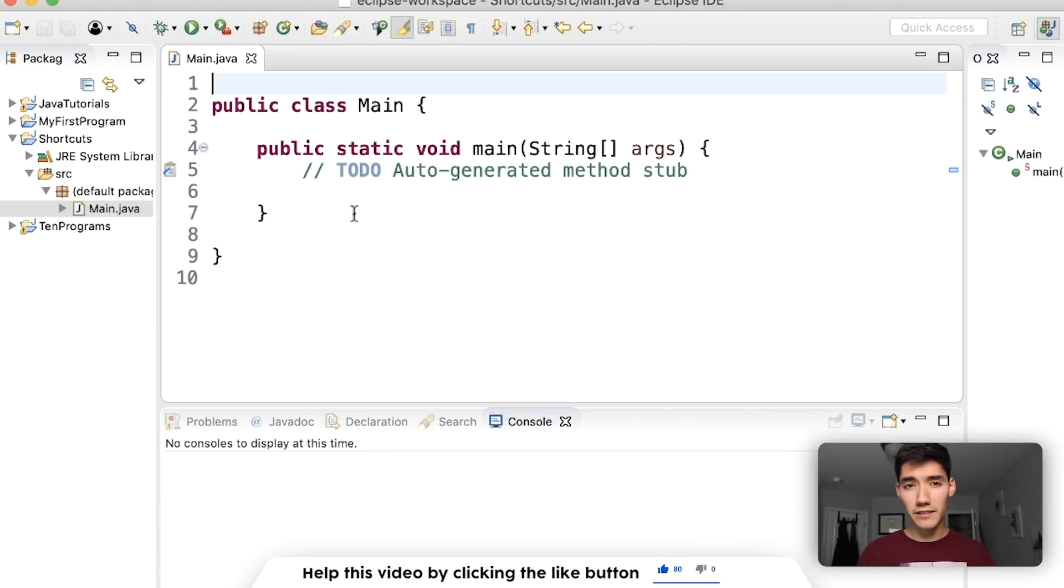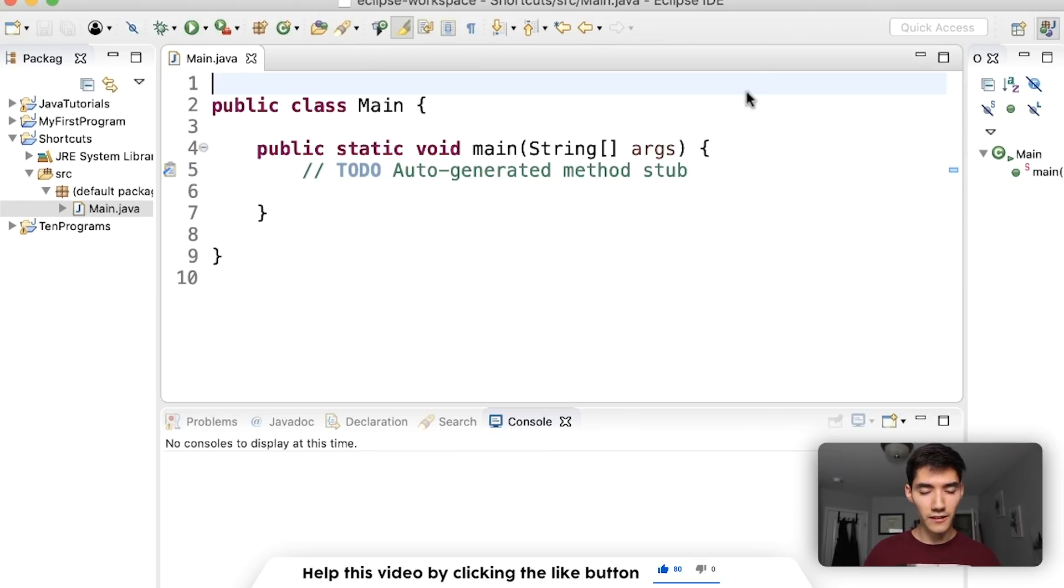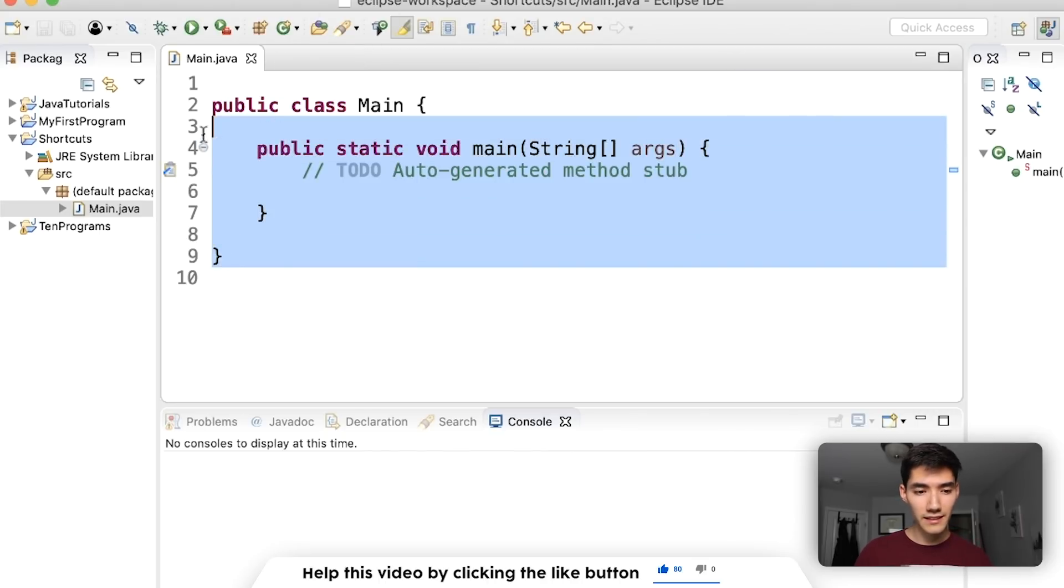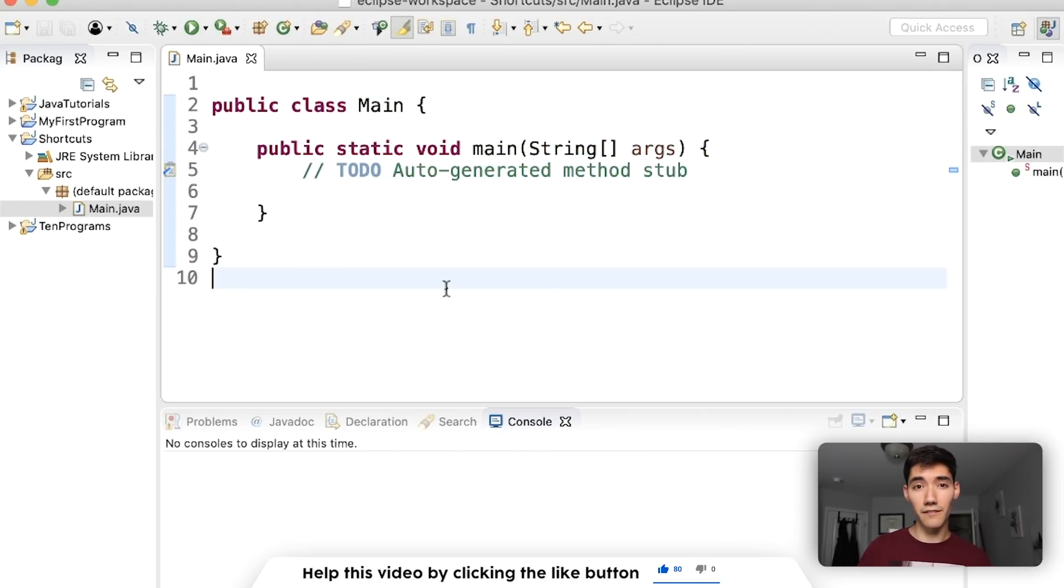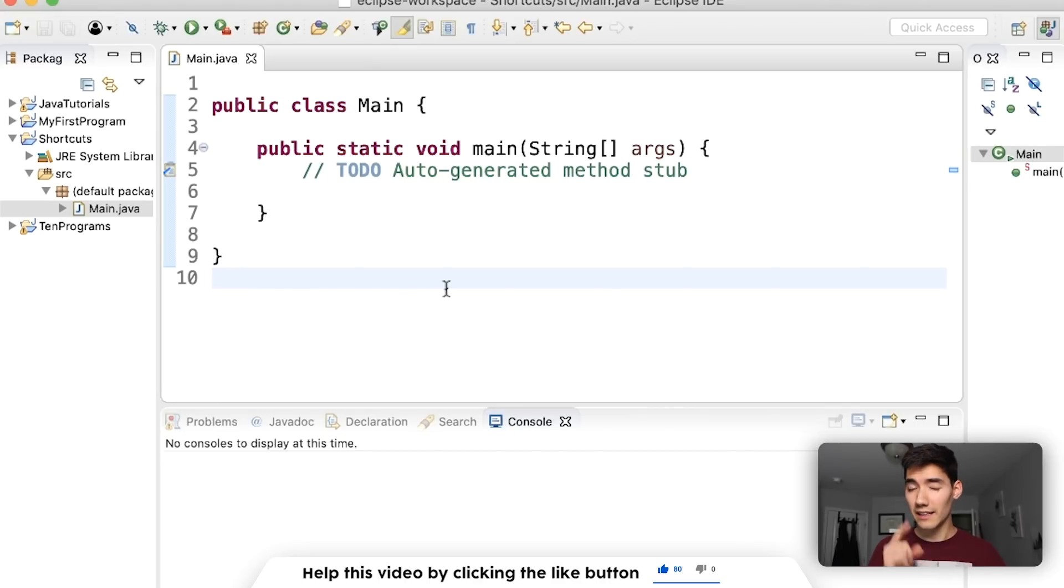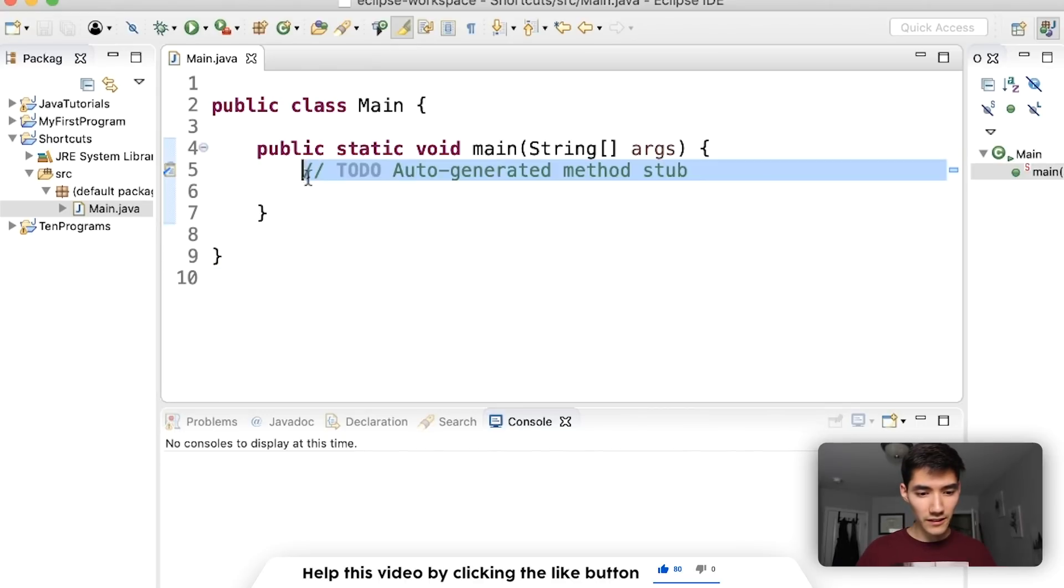I'm just gonna call it main for now with a main method and hit finish. This will be a mix of regular shortcuts and Eclipse shortcuts. Eclipse shortcuts are specific to this development environment but if you have a different one or IntelliJ they might work with that as well. Let's get started.